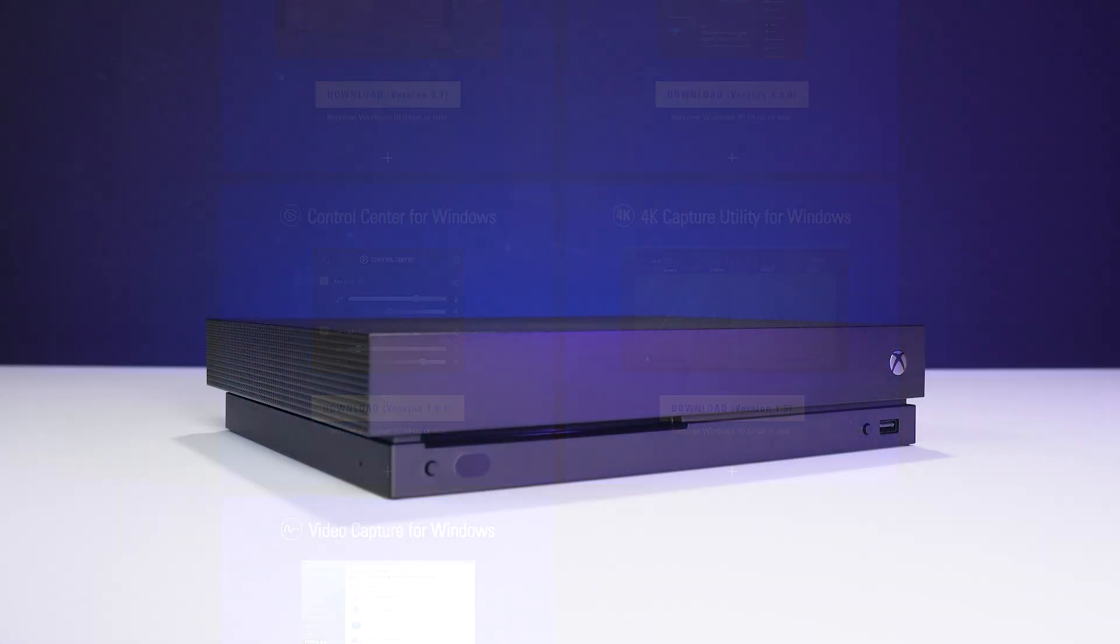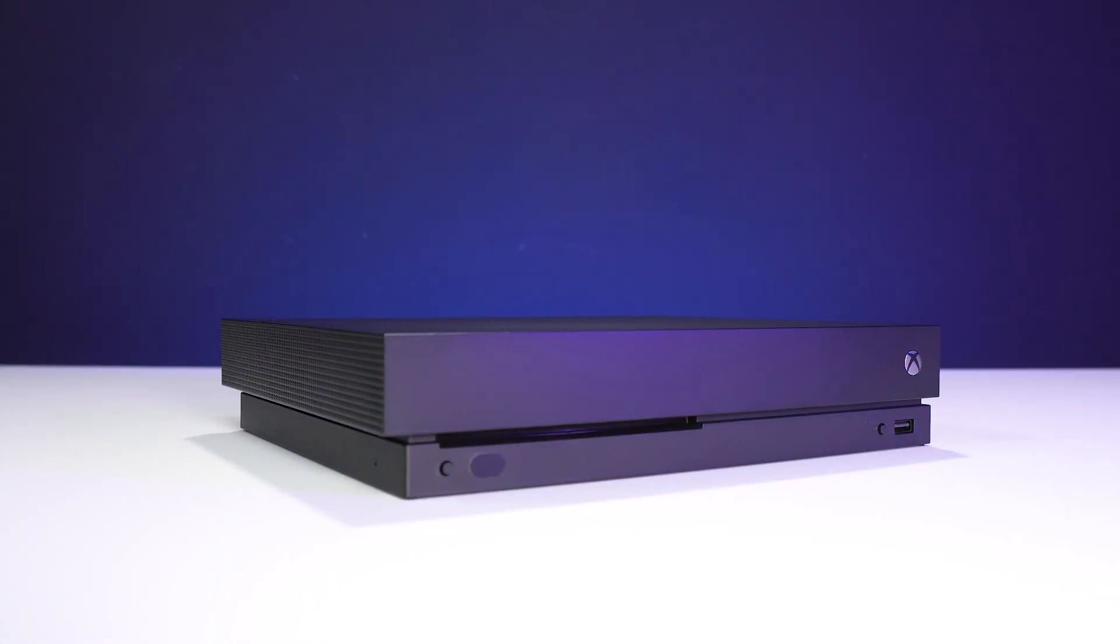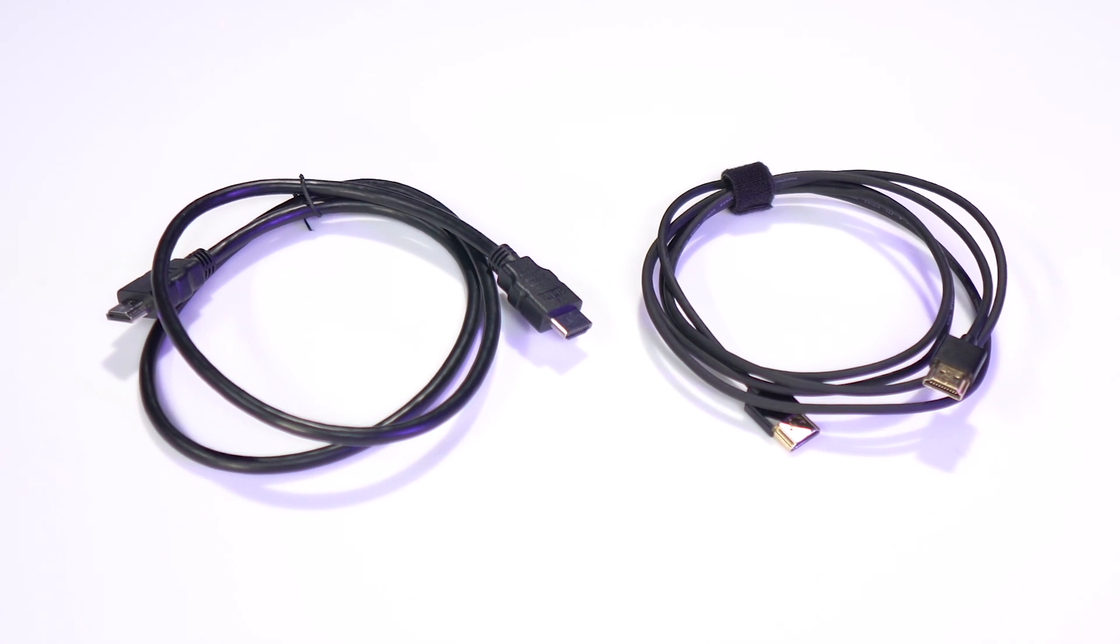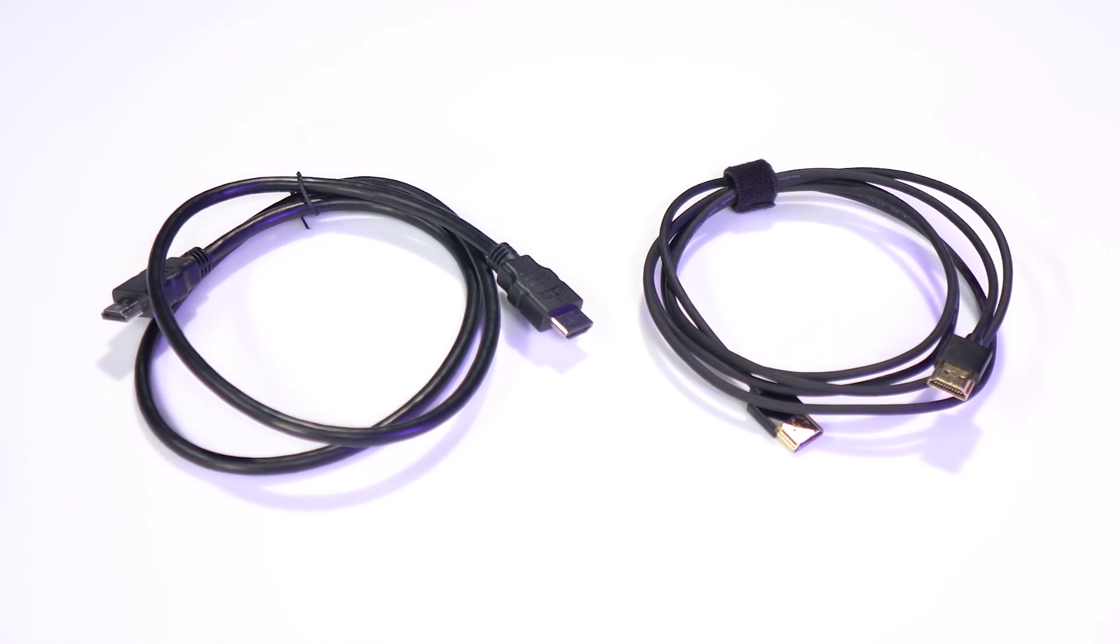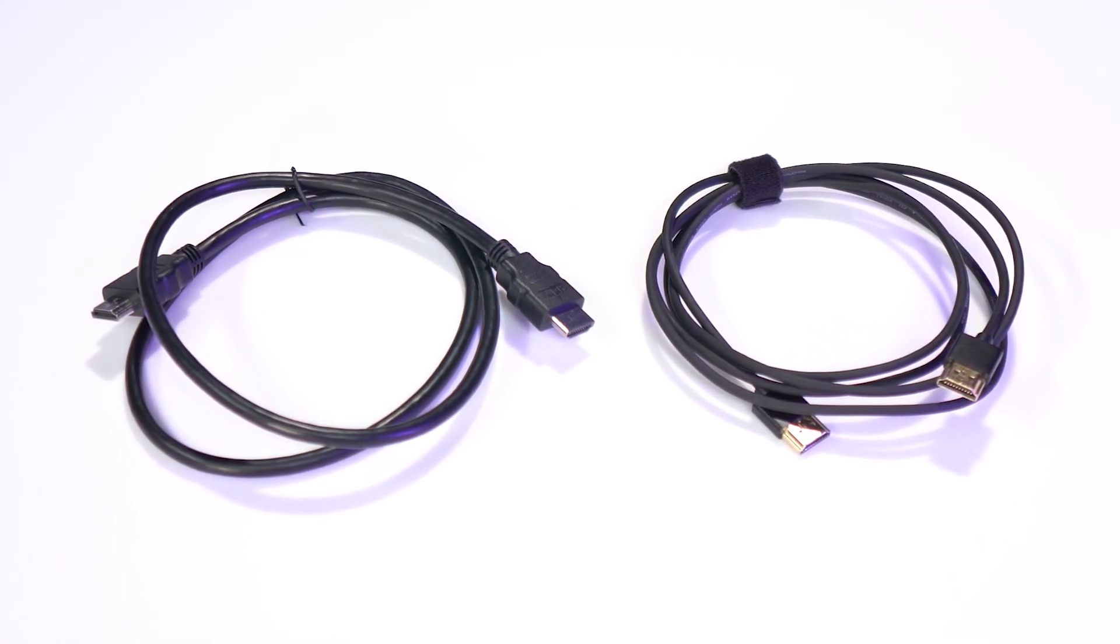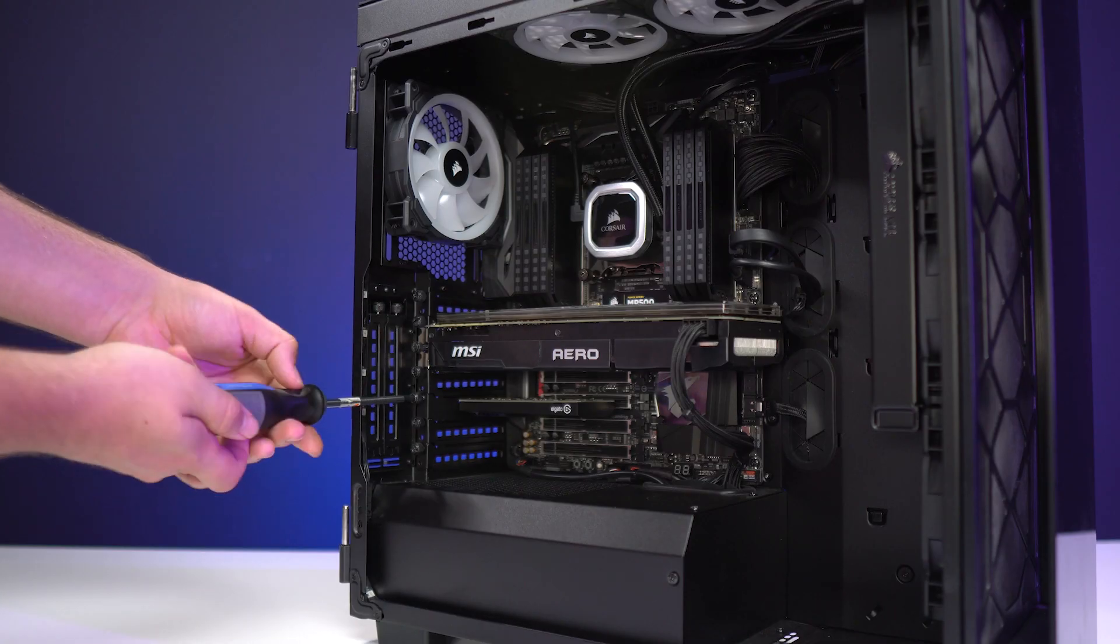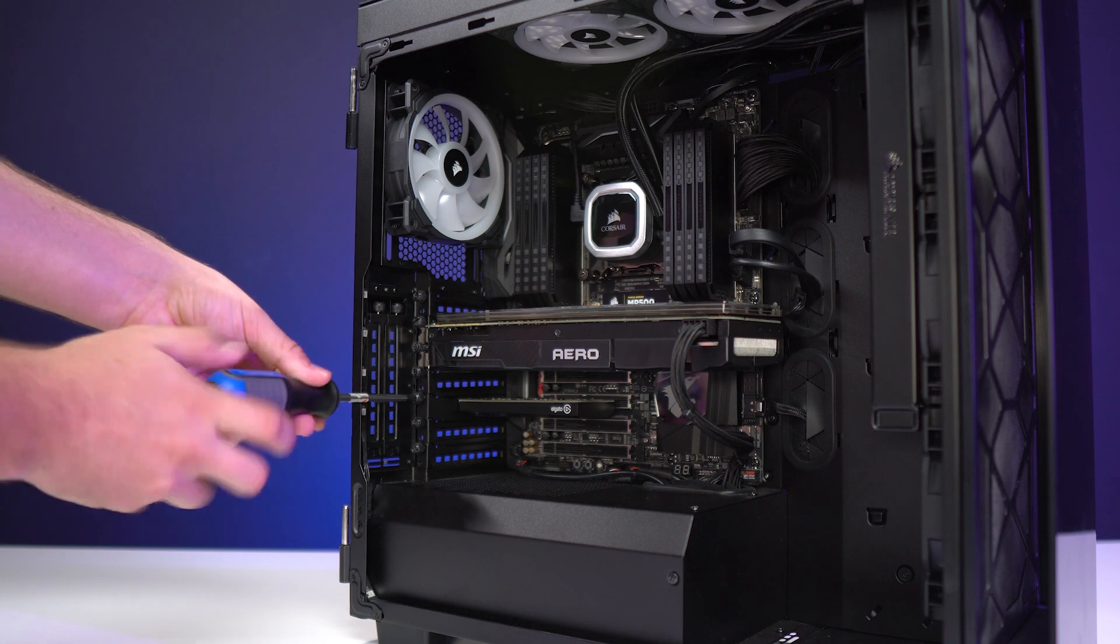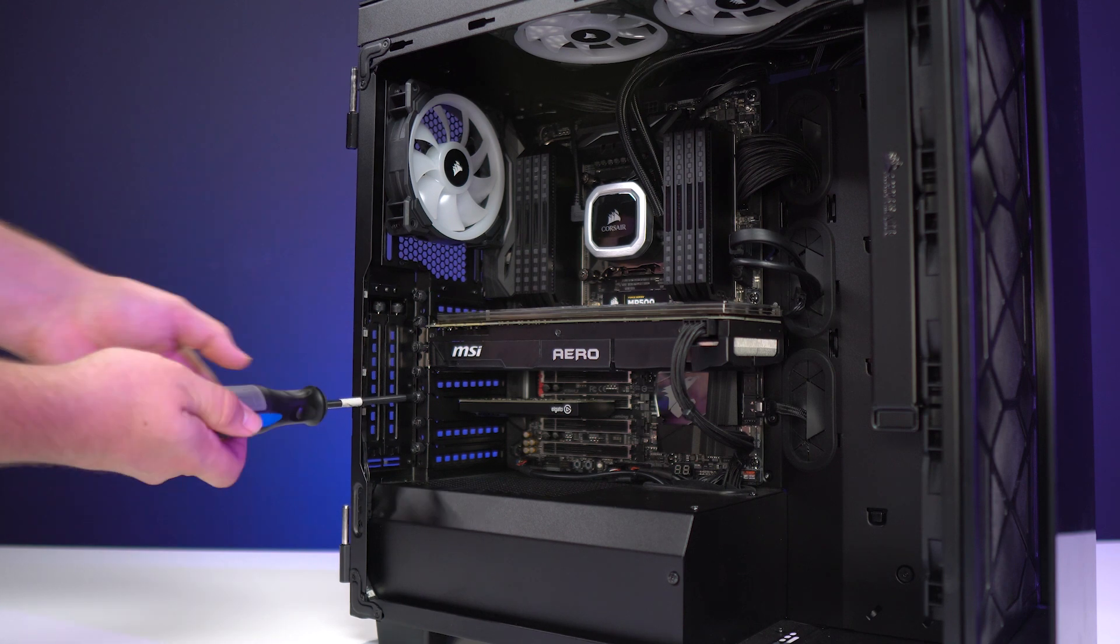For this setup, you will need an Xbox One X, two HDMI 2.0 cables, one of which we already include with the 4K60 Pro, and a desktop PC with the 4K60 Pro already installed.